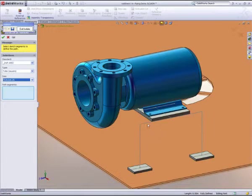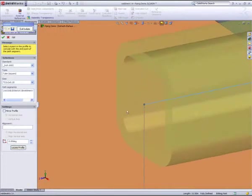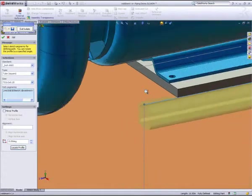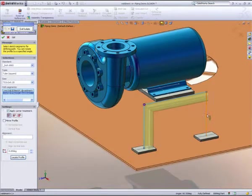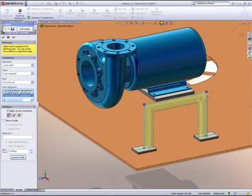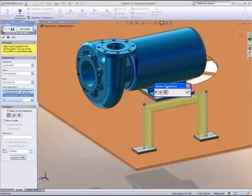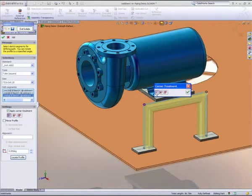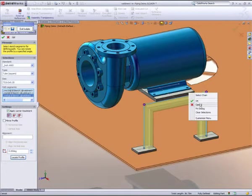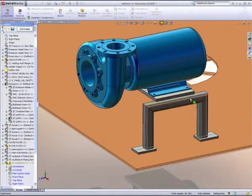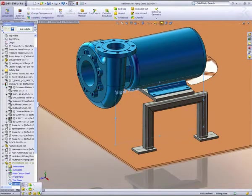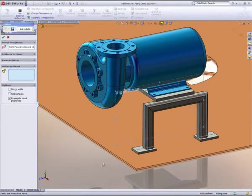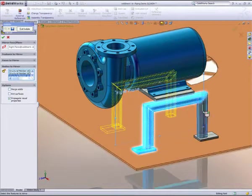SOLIDWORKS gives us full control over the position and orientation of the structural member, and an intuitive interface enables me to quickly choose the corner treatments. SOLIDWORKS saves time by providing a powerful mirror and patterning tool. I can quickly duplicate the legs of my frame on the opposite side, providing the pump with the necessary support.